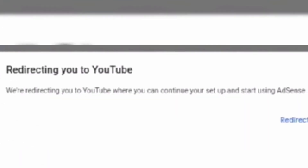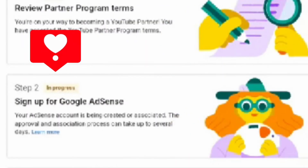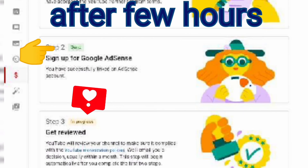And you will be redirected to YouTube. Your step 2 is now in progress. After a few hours it is done. Your step 3 is in review, in progress.